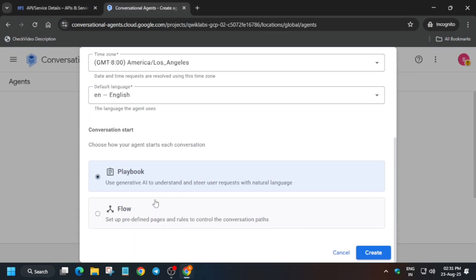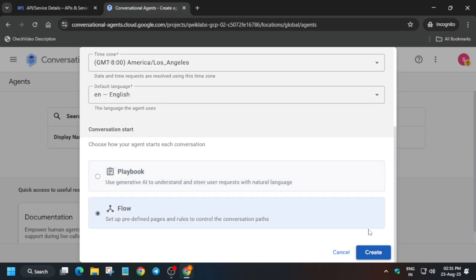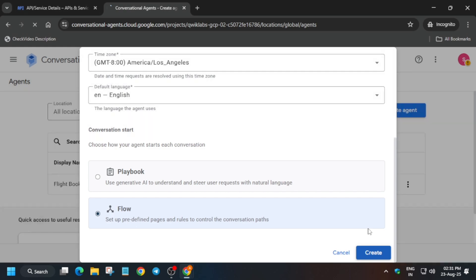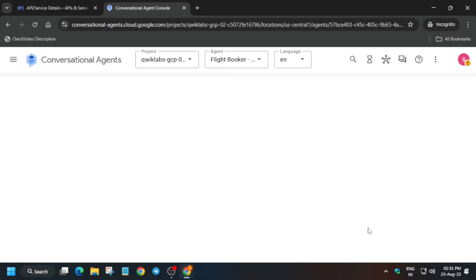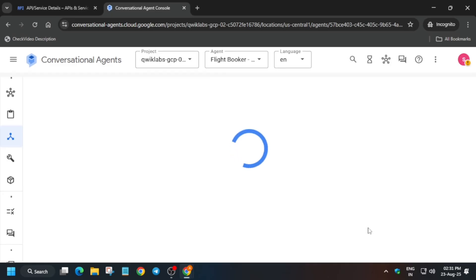Click on flow and then click on create. Wait for some time — it will be created. Then we have to modify some settings, and after that we'll be exporting the file — or we can call it restoring the file.